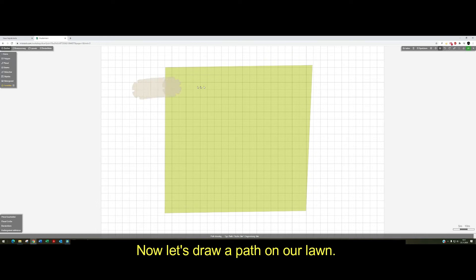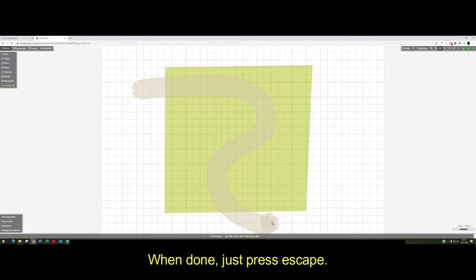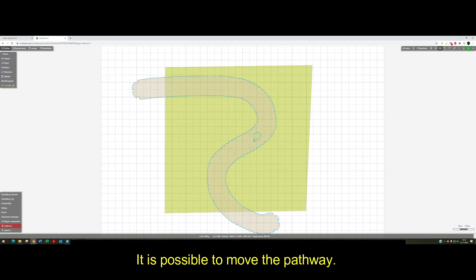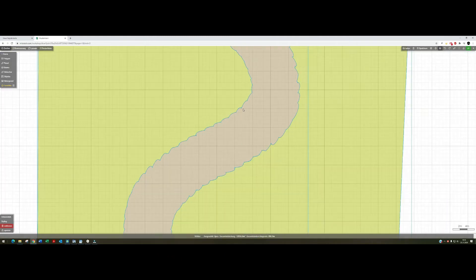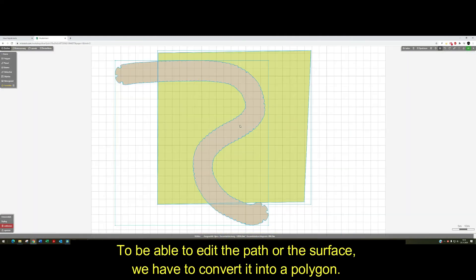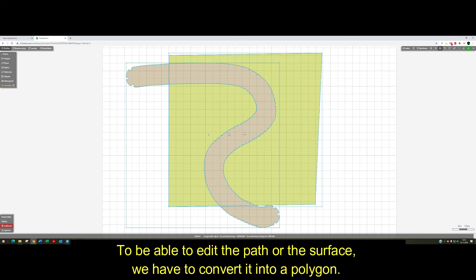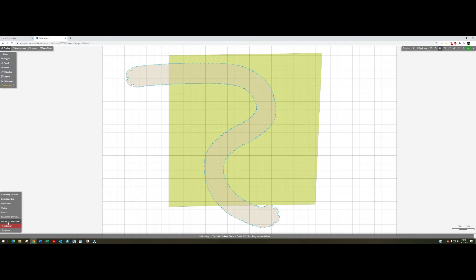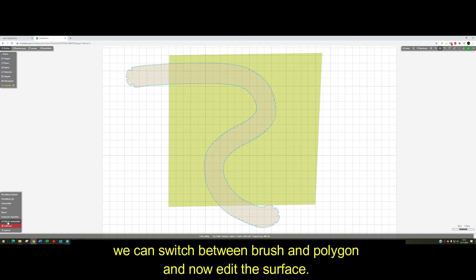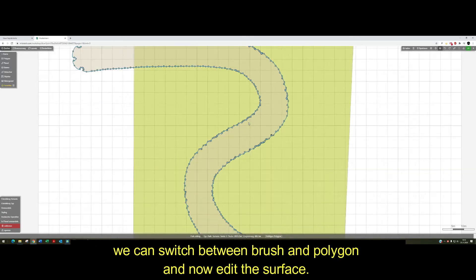Now let's draw a path on our lawn. When done just press ESC. It is possible to move the path, but we can't edit the shape. To be able to edit the path on the surface we have to convert it into a polygon. Using the toolbox on the bottom left we can switch between brush and polygon and now edit the surface.